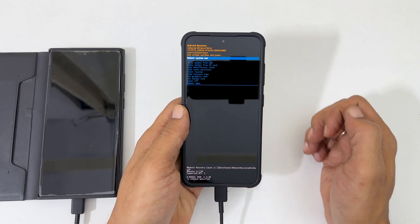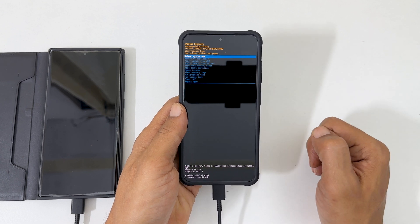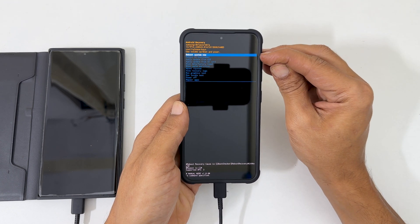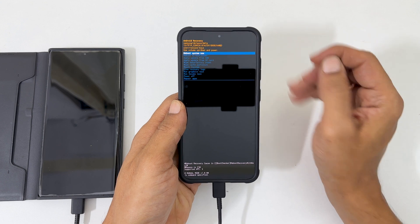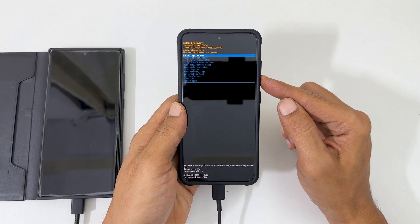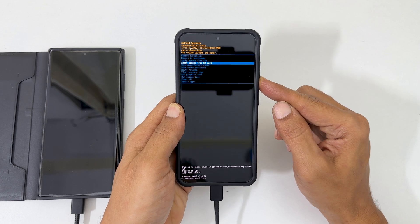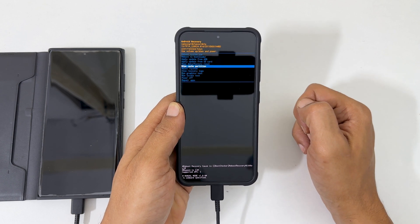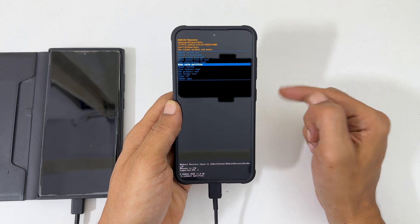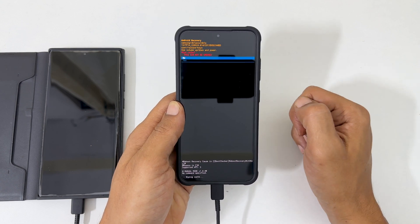Here, we must use the volume keys to navigate and the side key to select. At present, reboot system now is selected. Using the volume down key, navigate down to choose wipe cache partition, then press the side key to go inside it.